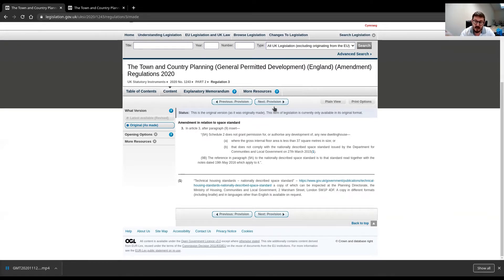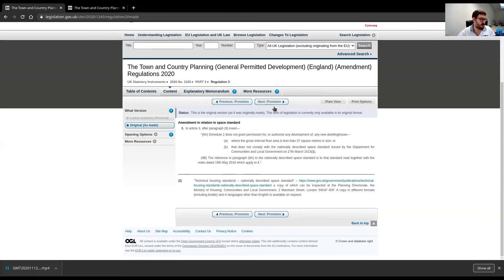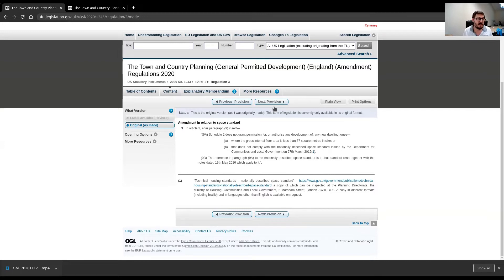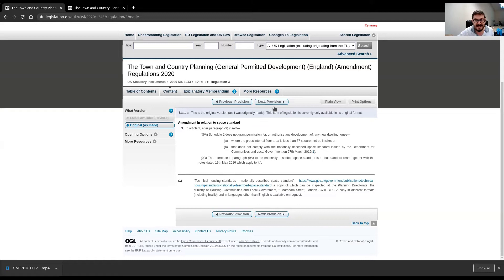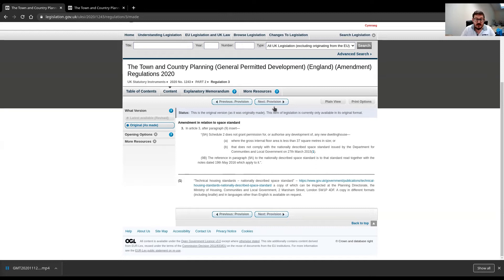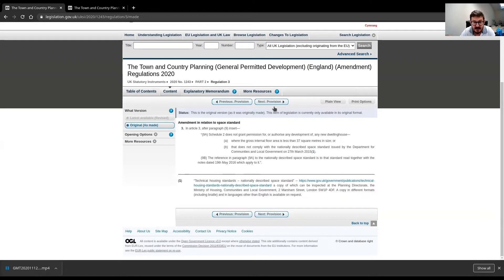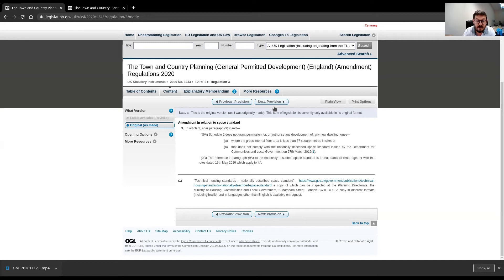And then the other part of the standard, the other part of the technical standard, deals with internal spaces. So, now the council can look at your bedroom sizes, they can look at your floor to ceiling heights, they can look at the technical standard to ensure that what you are proposing to do complies with the technical standard as well as the space standard.